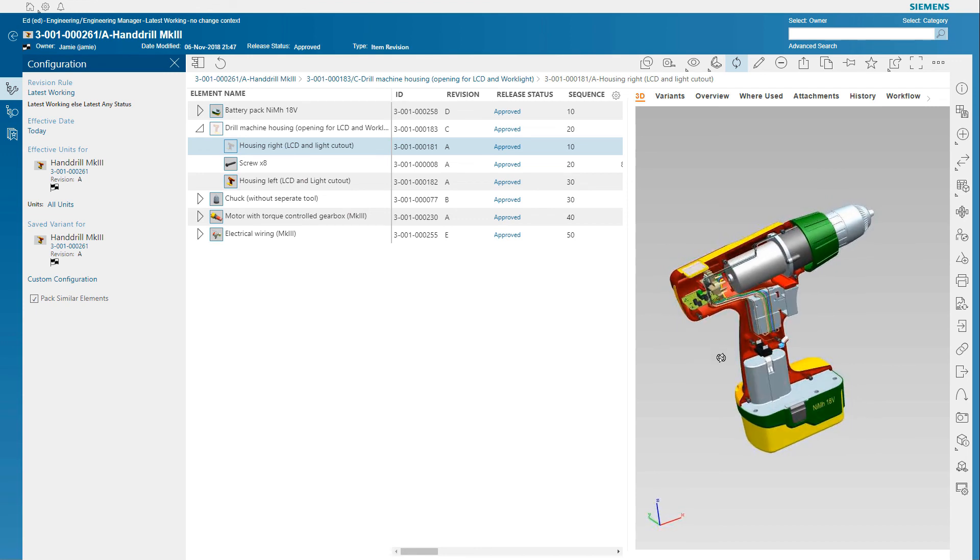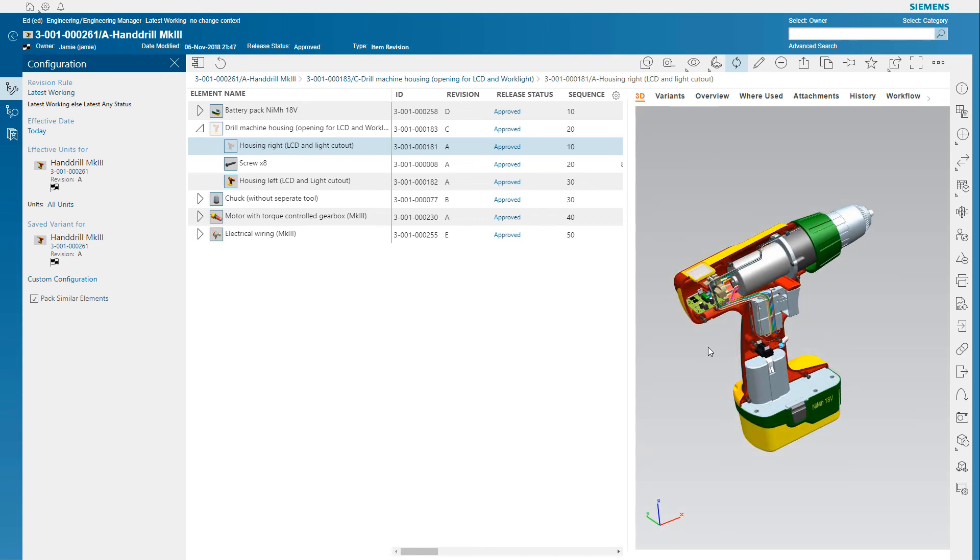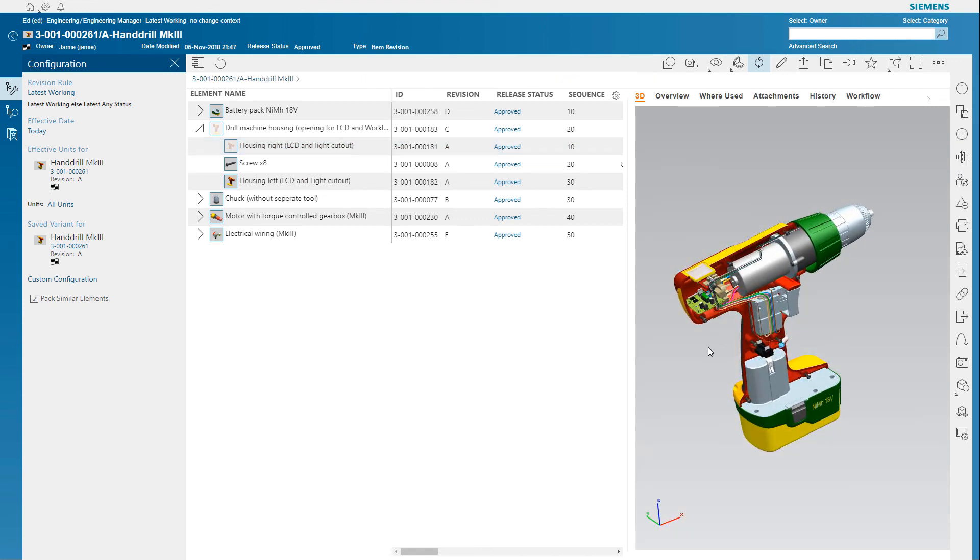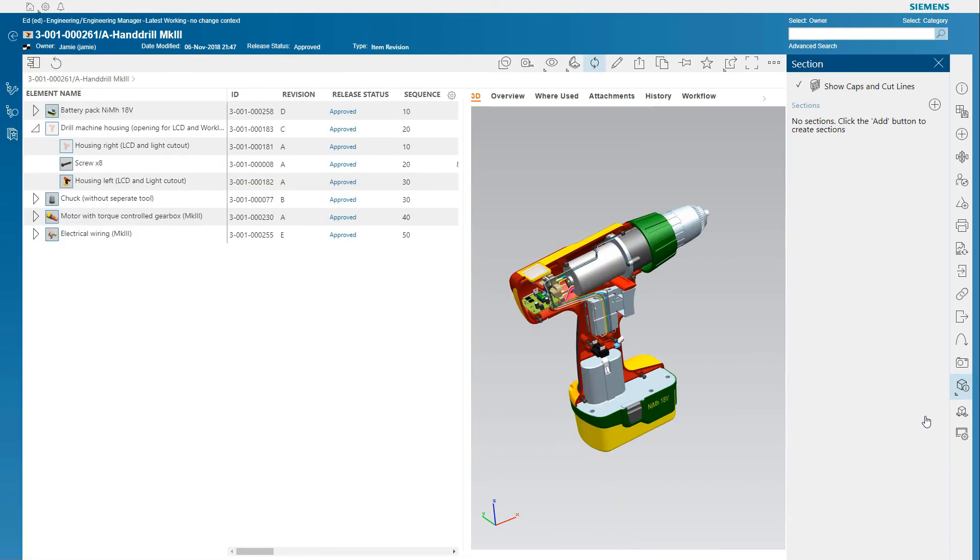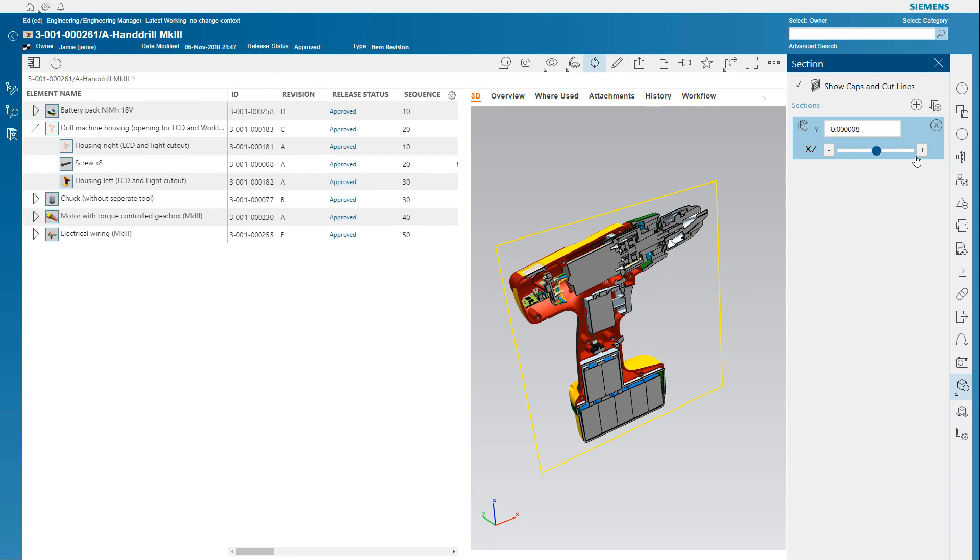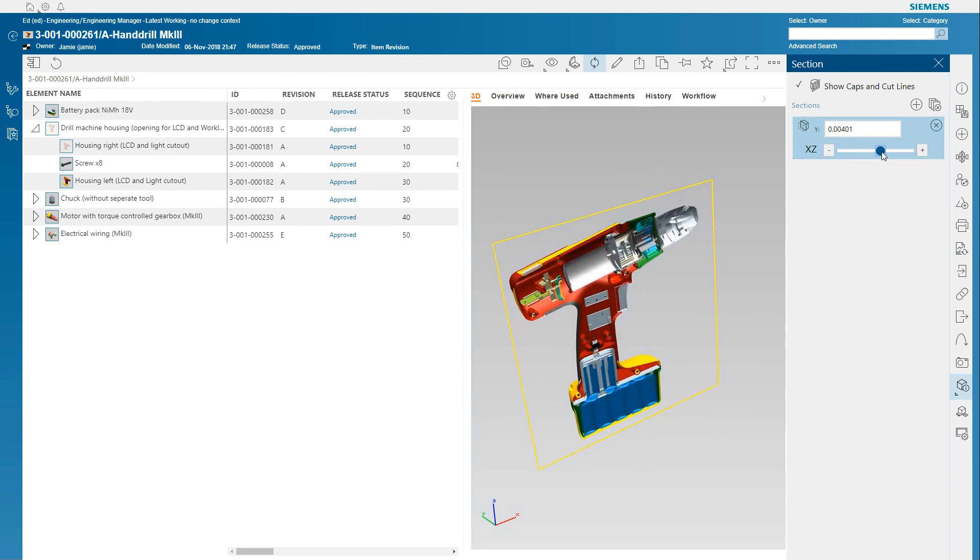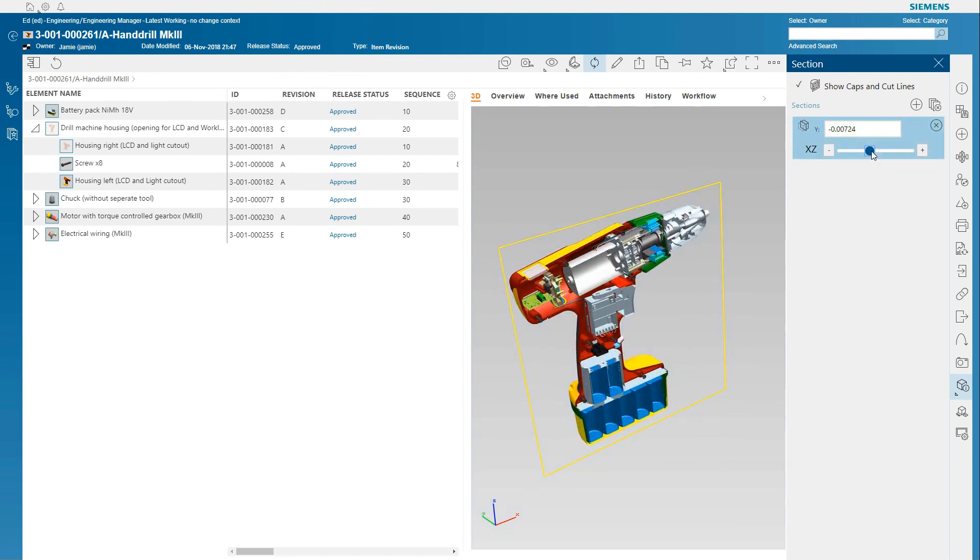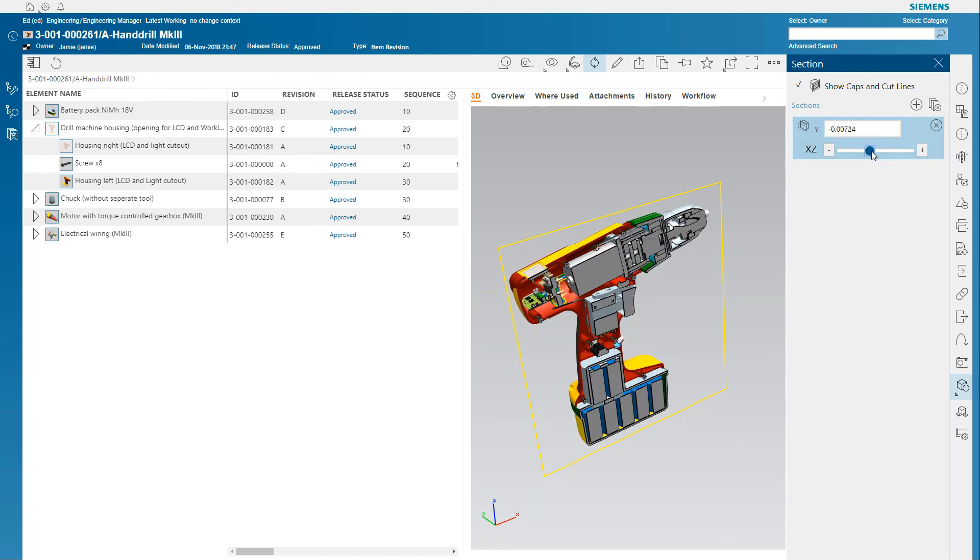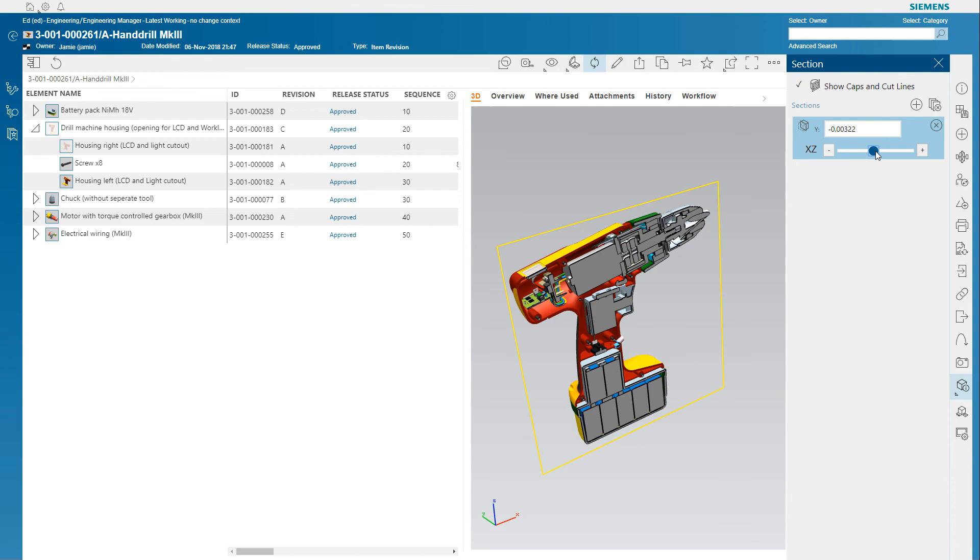Whether it's multiple revisions, changes, or the variability of your product, the configuration management capabilities of Active Workspace let you feel confident that you can find what you need, track changes, and configure your product completely and accurately, all leading to faster decisions and greater productivity.